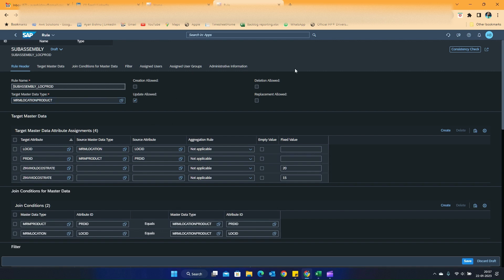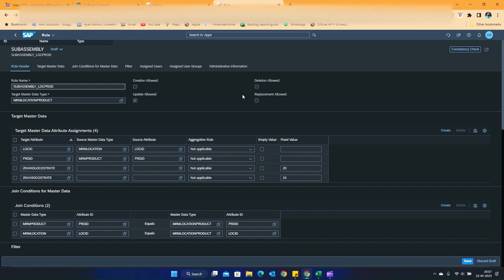There are four different operation options which can be used singly or in conjunction: creation of new master data, updation, deletion, and replacement. Since my objective is to update the cost every time a new subassembly comes in, it falls under the update category. The replacement option should be used very carefully because once you select replace, it first deletes the entire master data set and then replaces it with whatever we are updating.